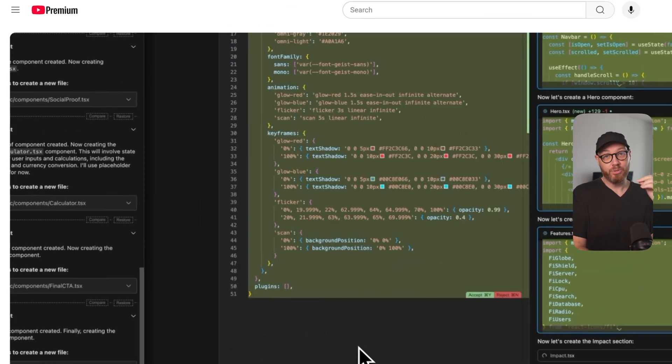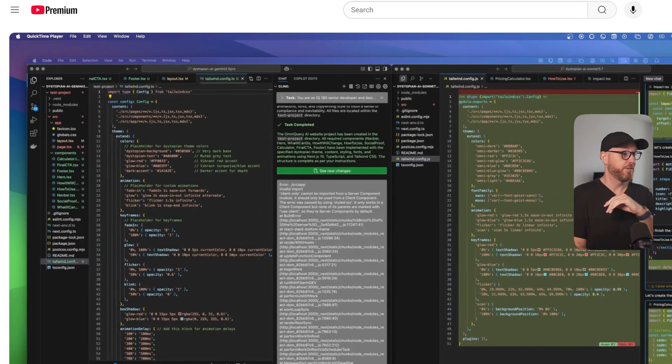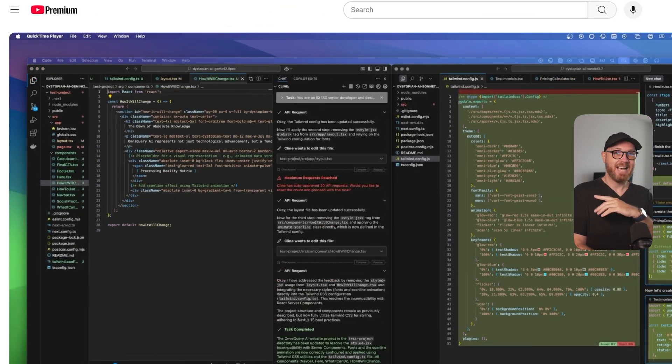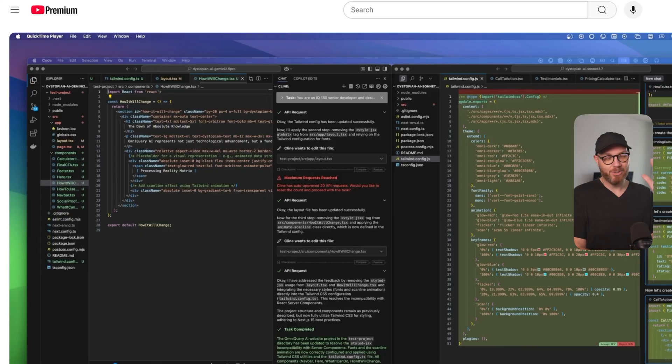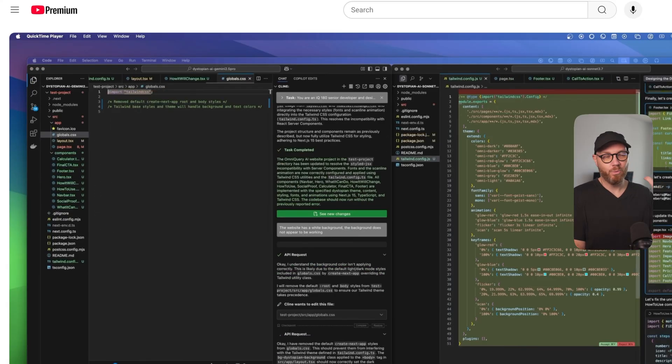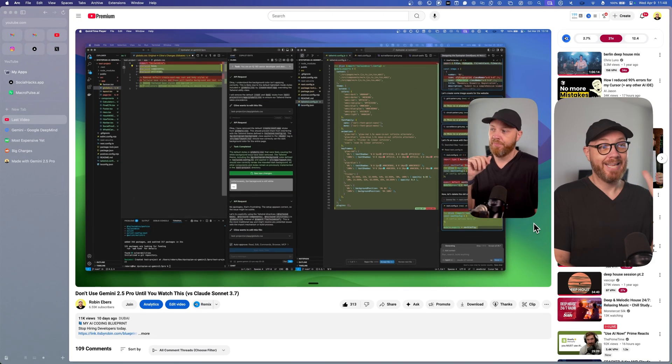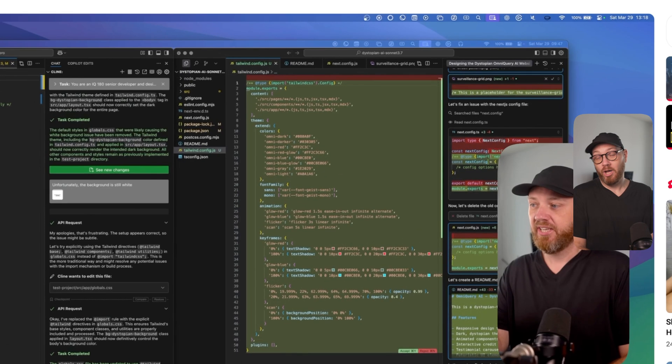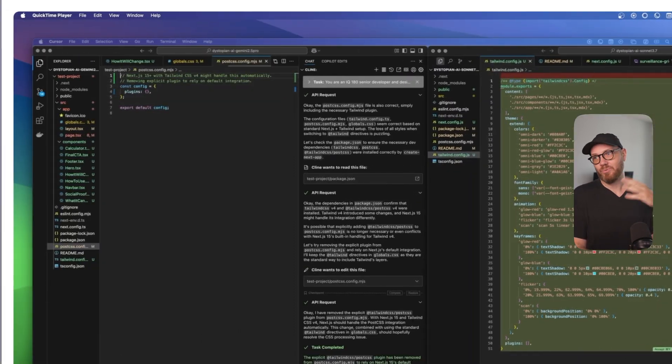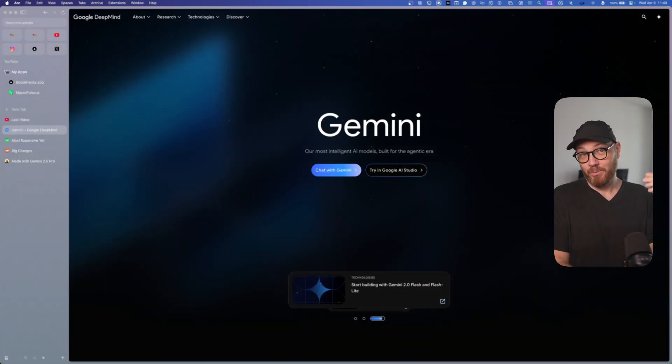So in my comparison between the two, Gemini 2.5 Pro and Claude Sonnet 3.7, I let the AIs battle it out in a dystopian AI website competition and in it Claude absolutely crushed it while Gemini kept running in circles. But here's the thing: without knowing it then, I was trying to make Gemini do something that it's just not good at, and after a full week of additional testing I learned why.